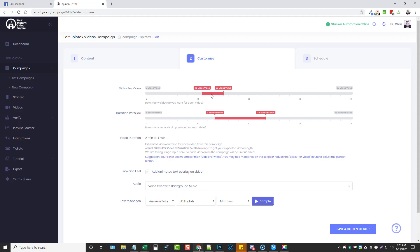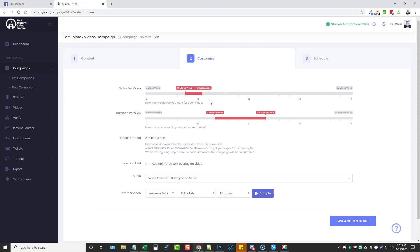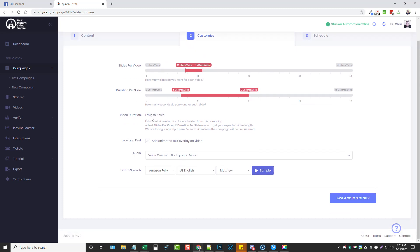Once that's done, click next, and here's where we set up the video slides — this gives you full control over how you want to create your videos. Slides per video: let's say we're only making three videos and for each we want anywhere from 11 to 15 slides — it's going to randomly pick between those so each video is unique. You can also choose the duration per slide — let's say between five and nine seconds — and it'll tell you each video is going to range between one to three minutes.